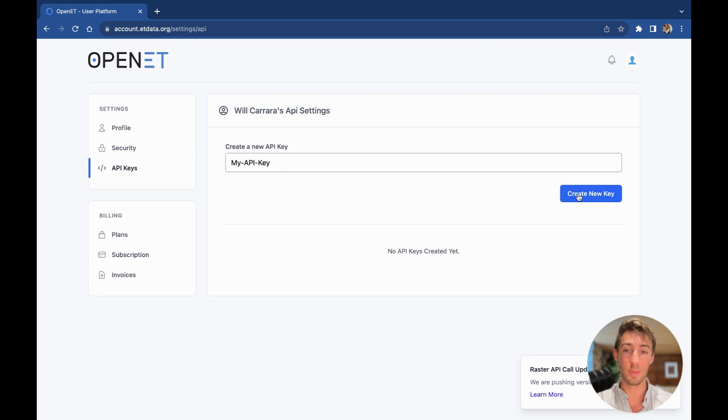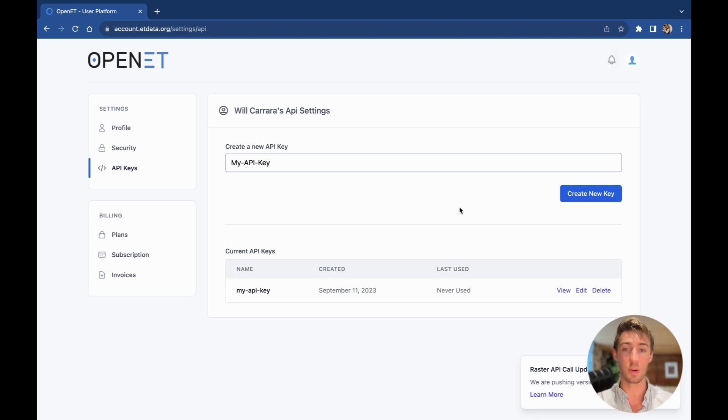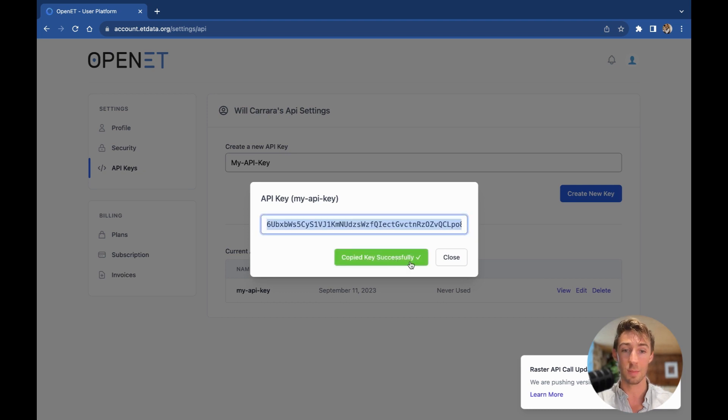Here I can name a key and create it. Each key is tied to your account, and every key has a one-year expiration date, and you can hit View to see this key and copy it to your clipboard.